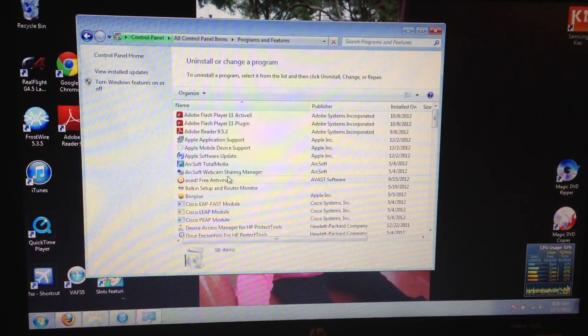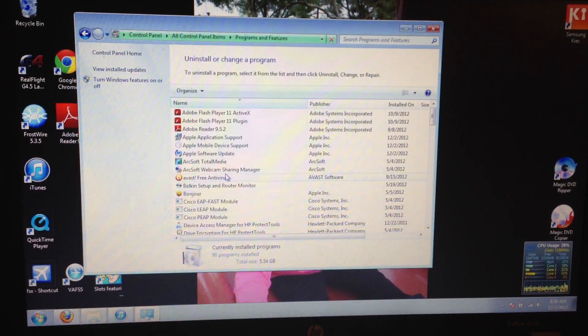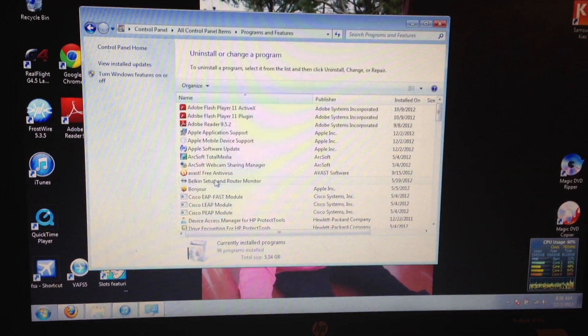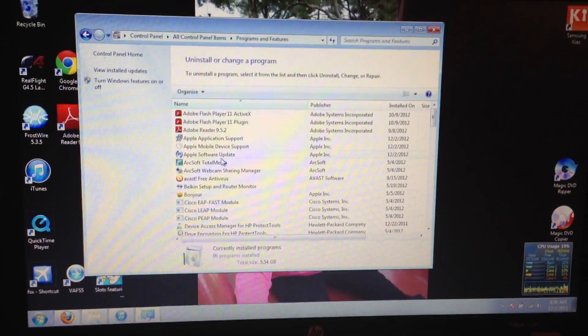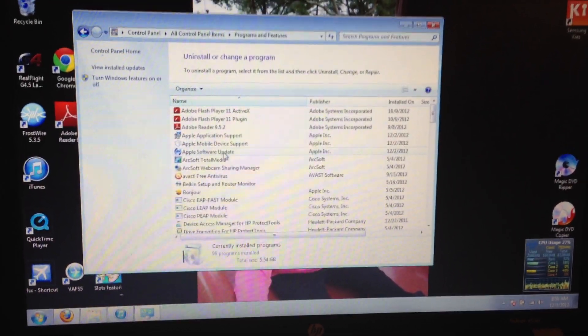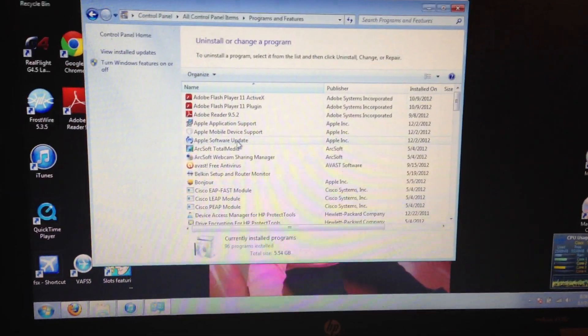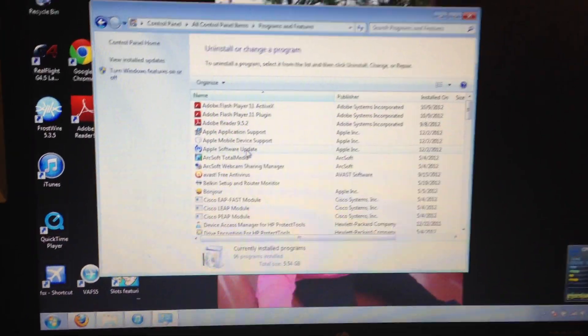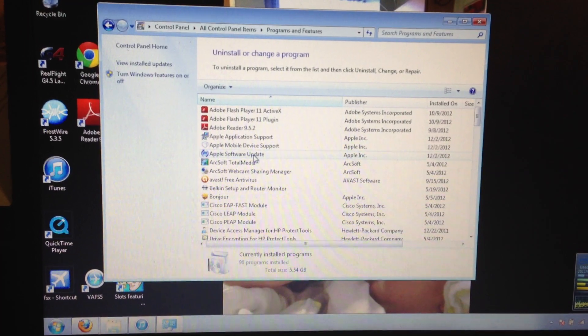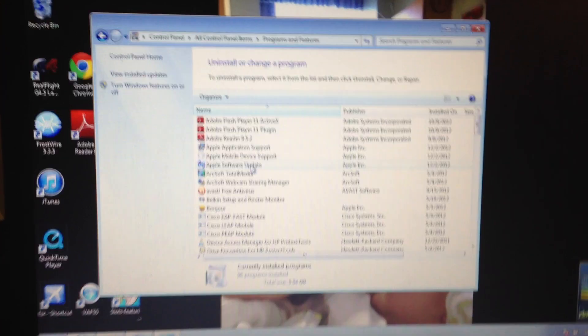And of course my computer has to be running a bit slow. And we're going to start by removing all Apple programs.